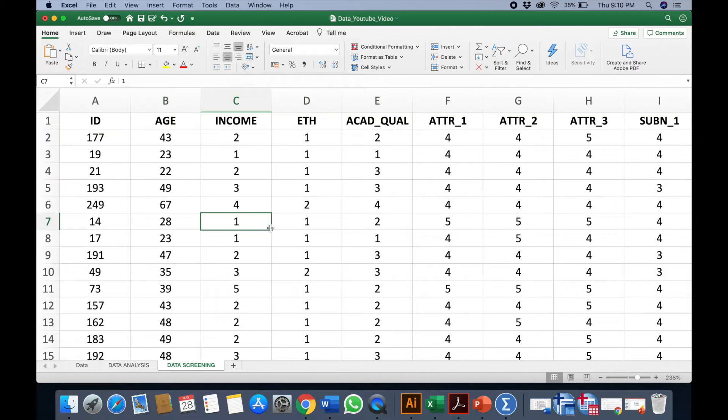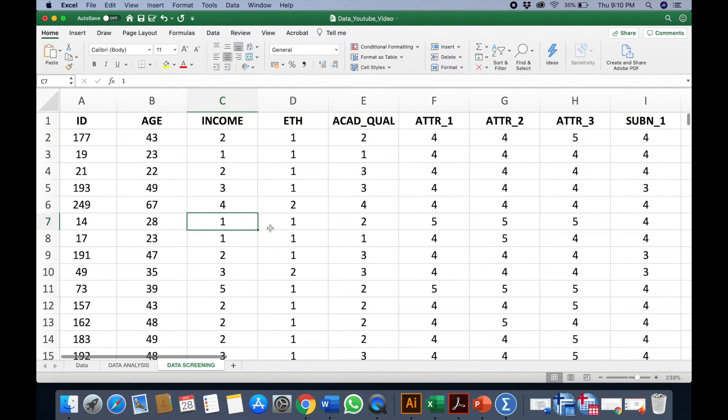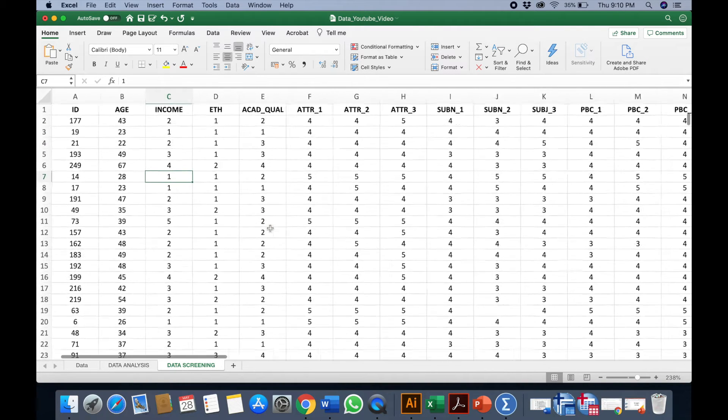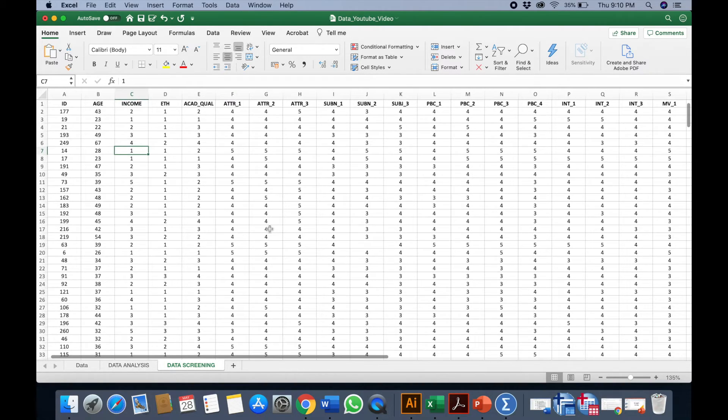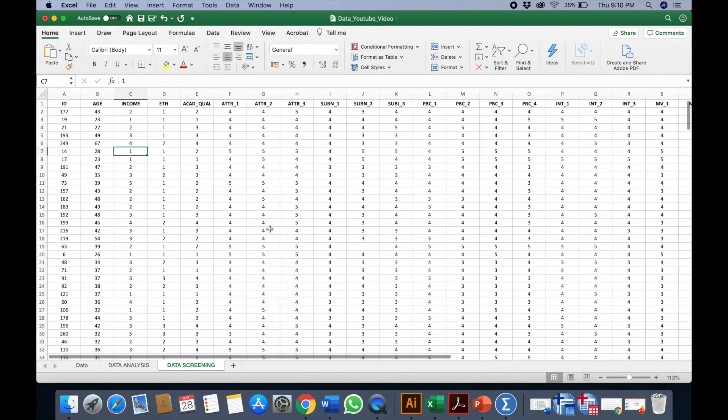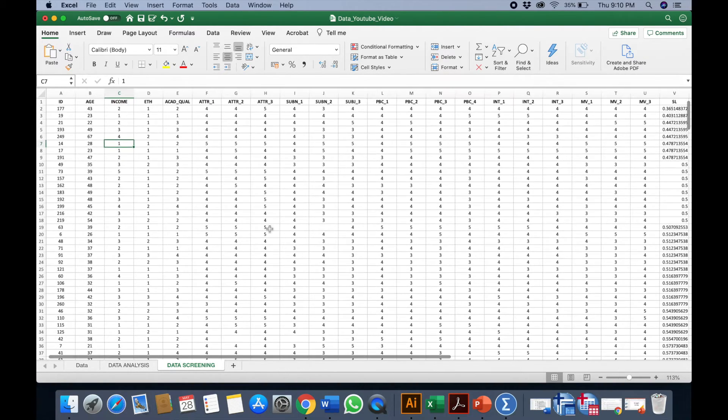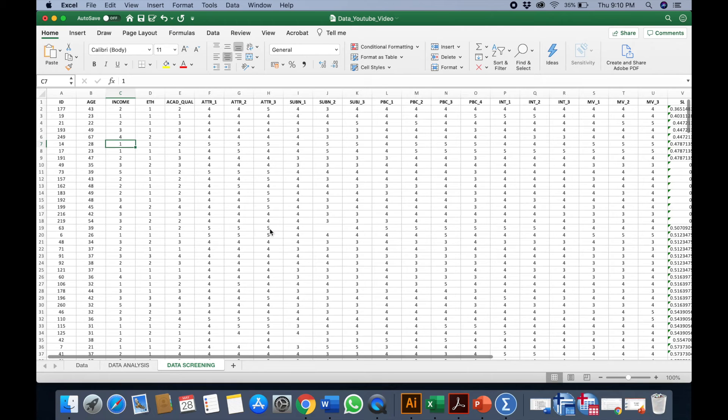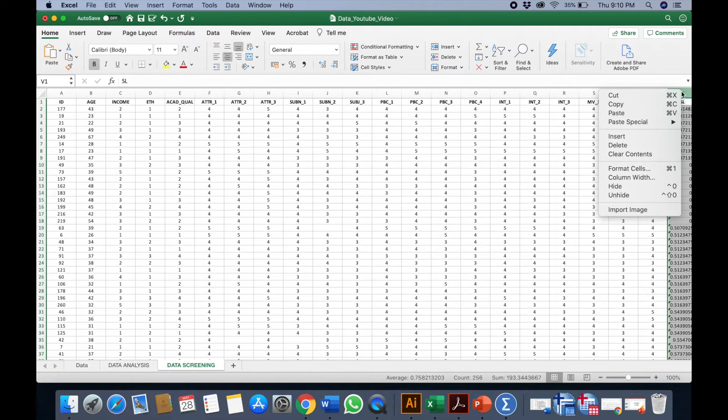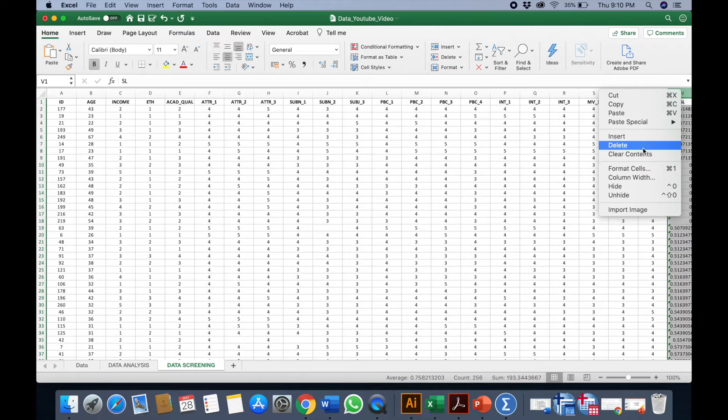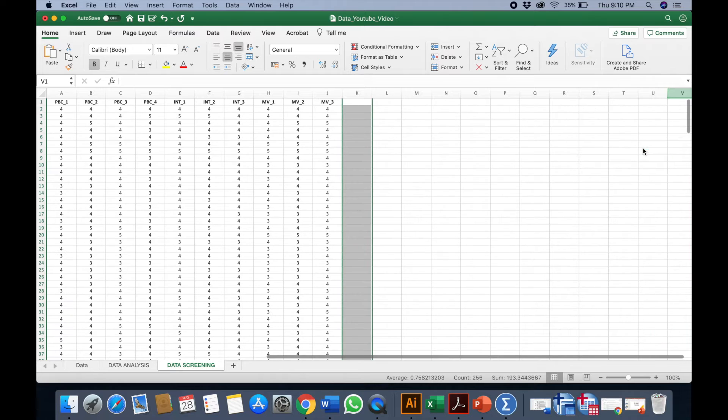Once I've deleted, I've cleaned my data to an extent. So I can actually remove this part here which is the straight lining column. We don't need it anymore, you can delete.